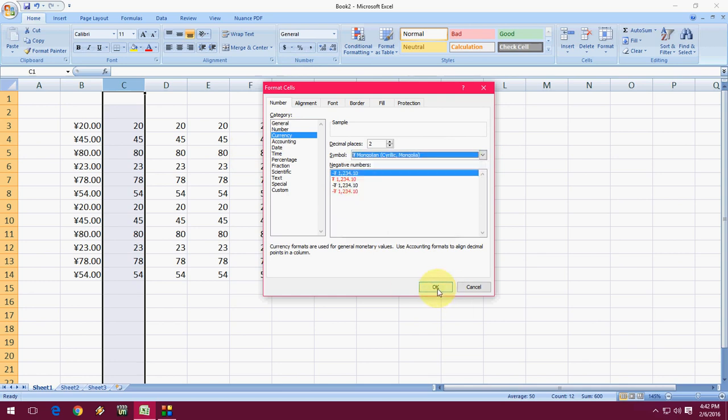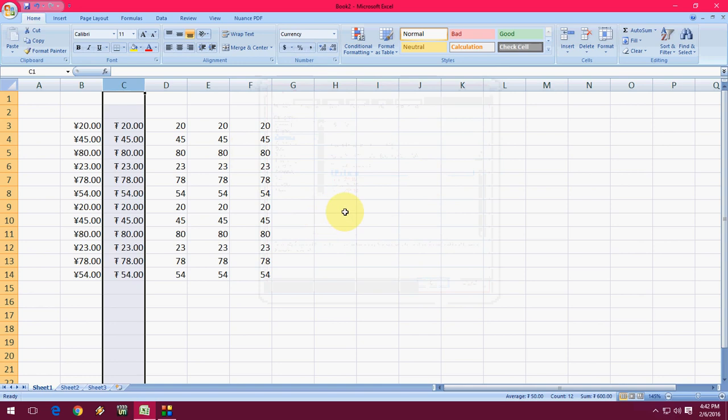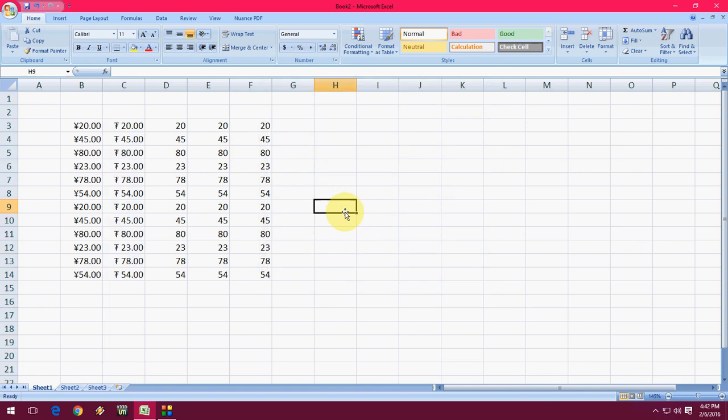Okay, take this one. Boom. That's very simple. Like this you can add or insert any currency symbol, any country currency symbol in Microsoft Excel sheet.